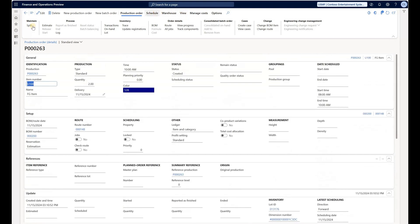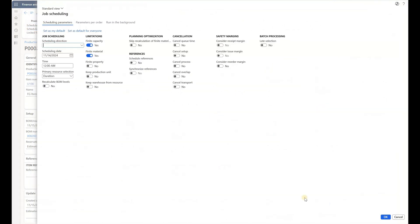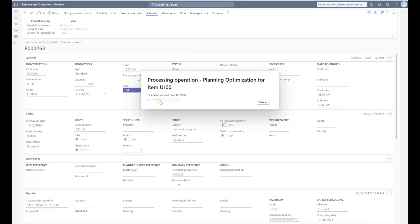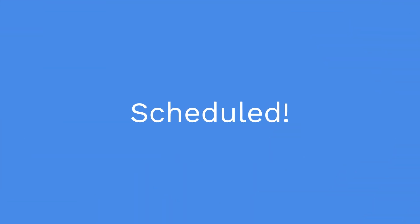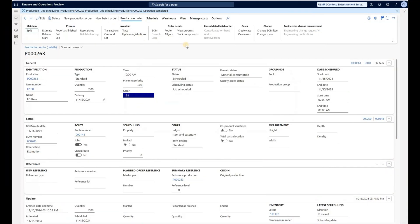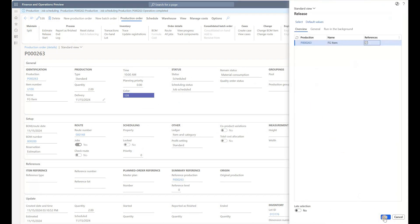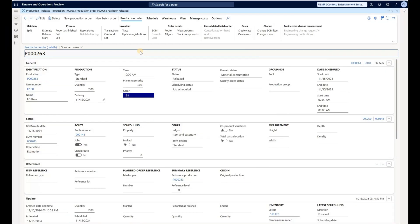Let's quickly go through the standard steps of scheduling the production order — done — and releasing it to our terminal. The status is now released.